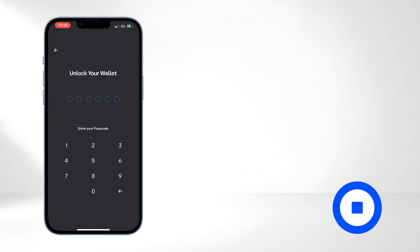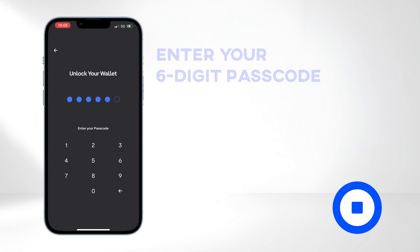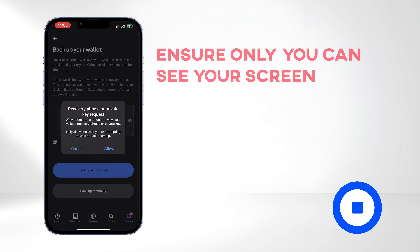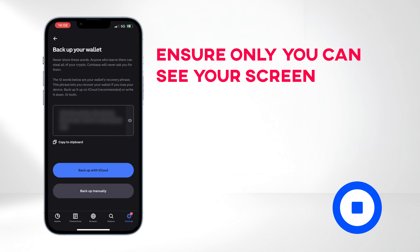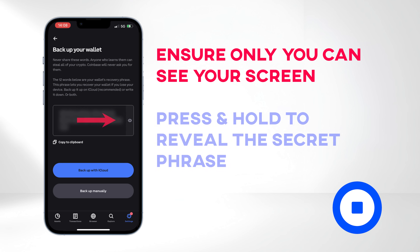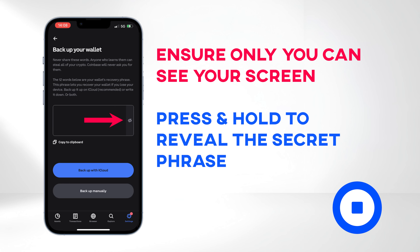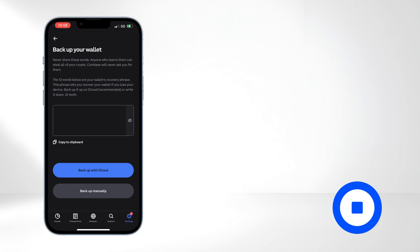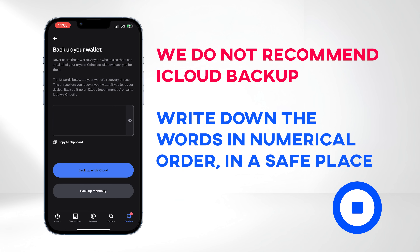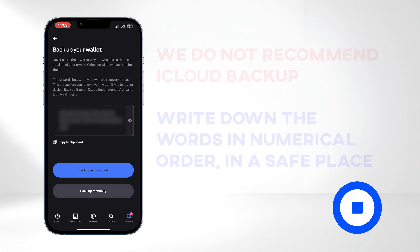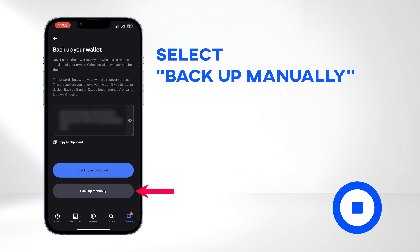Enter your six-digit passcode to proceed. Coinbase Wallet will generate a 12-word recovery phrase. Ensure you are in a private area where only you can see your screen. When ready, press and hold to reveal the generated words. Due to security concerns, we do not recommend backing up your wallet to the cloud. Instead, write down the words in a safe place, maintaining the same order, and select Backup Manually.